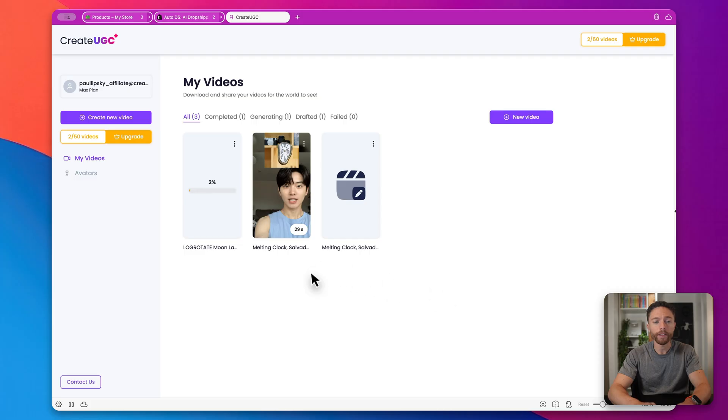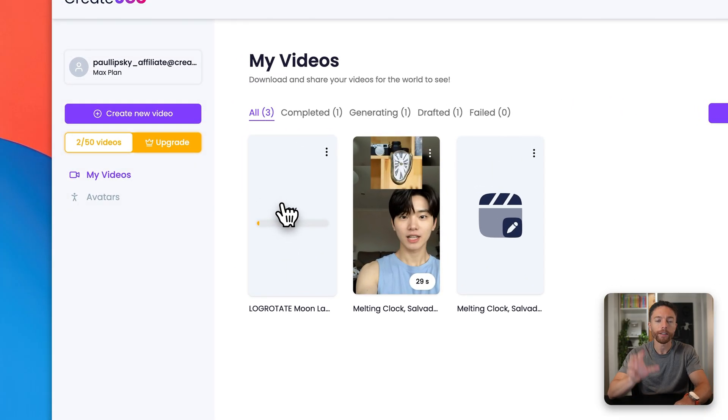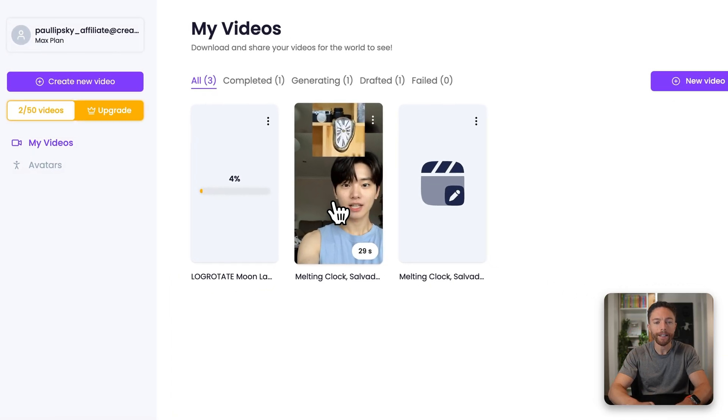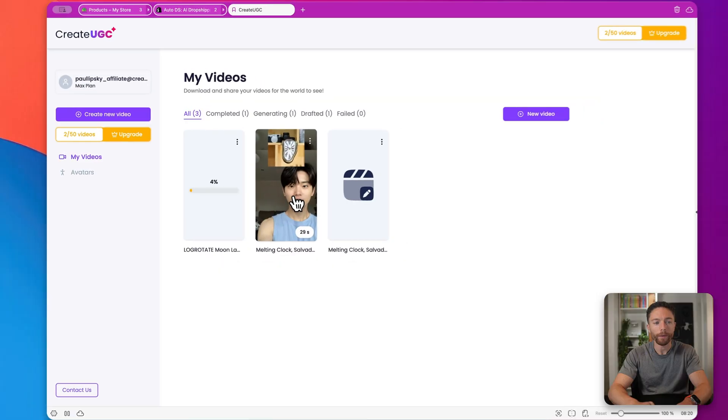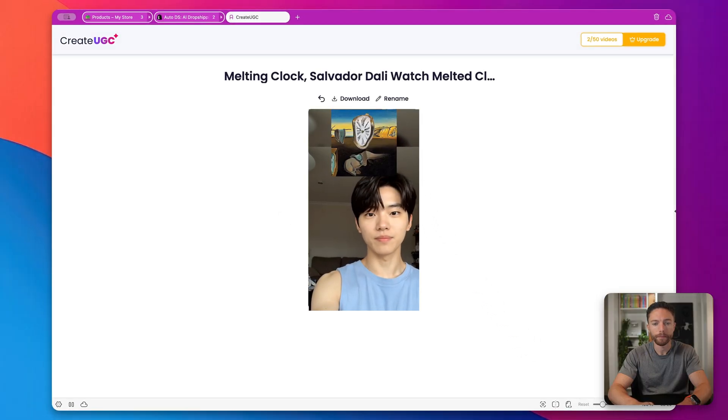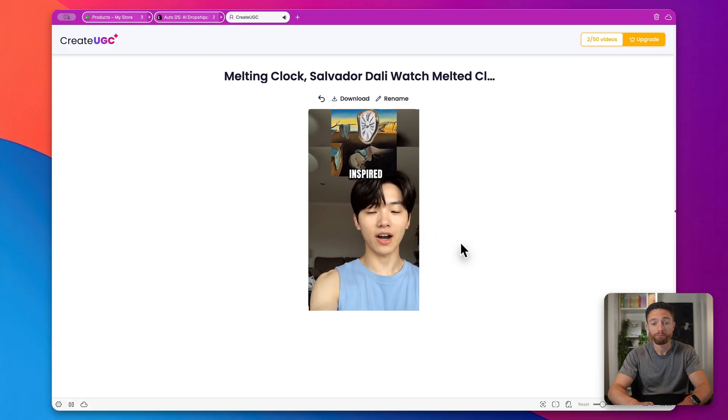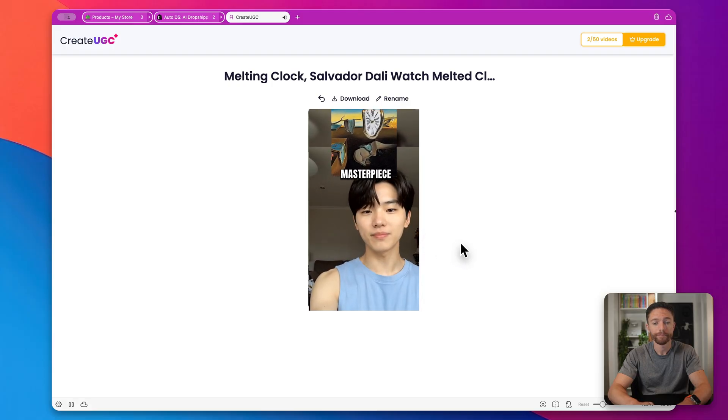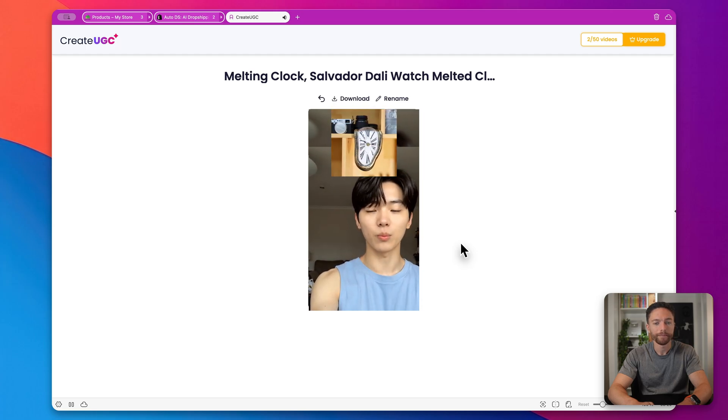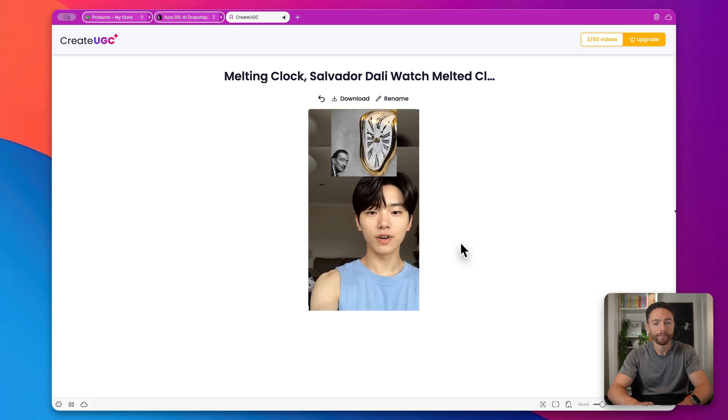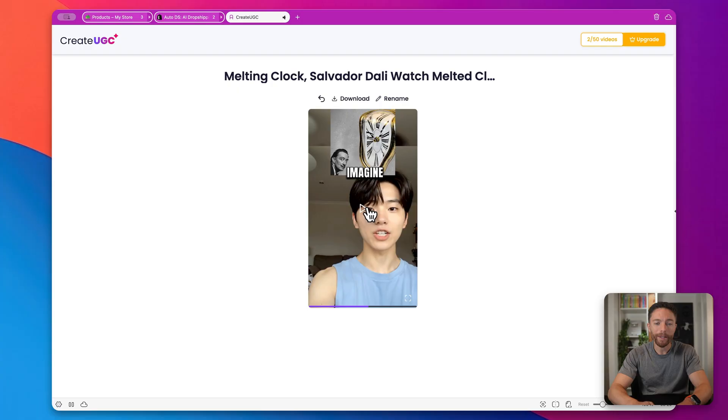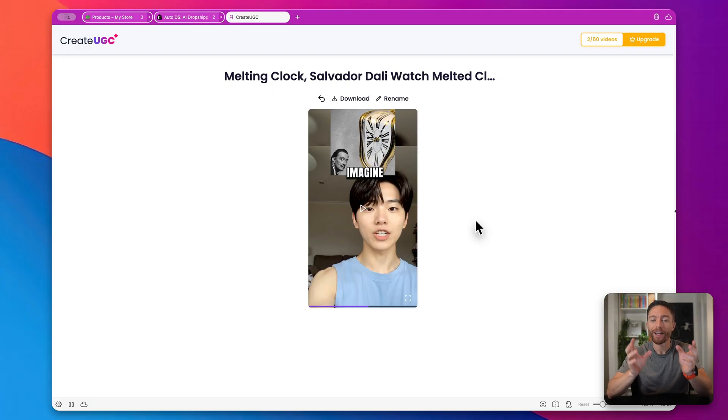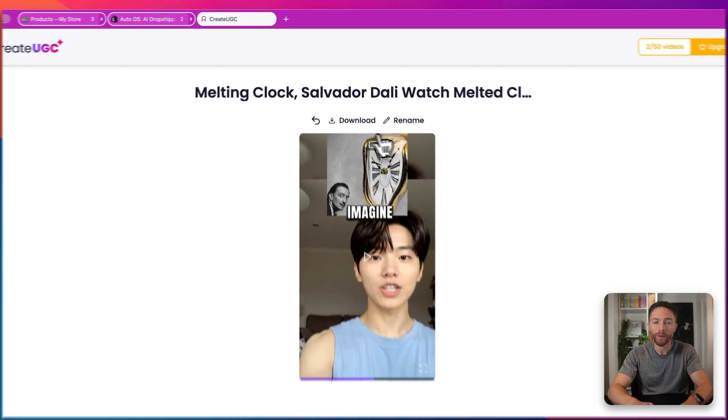All right. You can see it is now done. And while that one was working, I actually set up another one, which I'll show you in a minute. That's the one with someone holding the product. But let's take a look at the Salvador Dali melting clock one that we made together. Tired of boring, ordinary decor? Make jaws drop with the melting clock, inspired by Salvador Dali's surreal masterpiece. Handcrafted by artisans, this stunning timepiece turns any shelf or desk into a bold conversation starter. Imagine your friends envy as they see this rare piece. I mean, that's super impressive. Not only does it sound great, but the lips are matching up exactly with what the AI avatar is actually saying. We see a nice video up here of the product. Super cool. I'm very, very impressed with this.